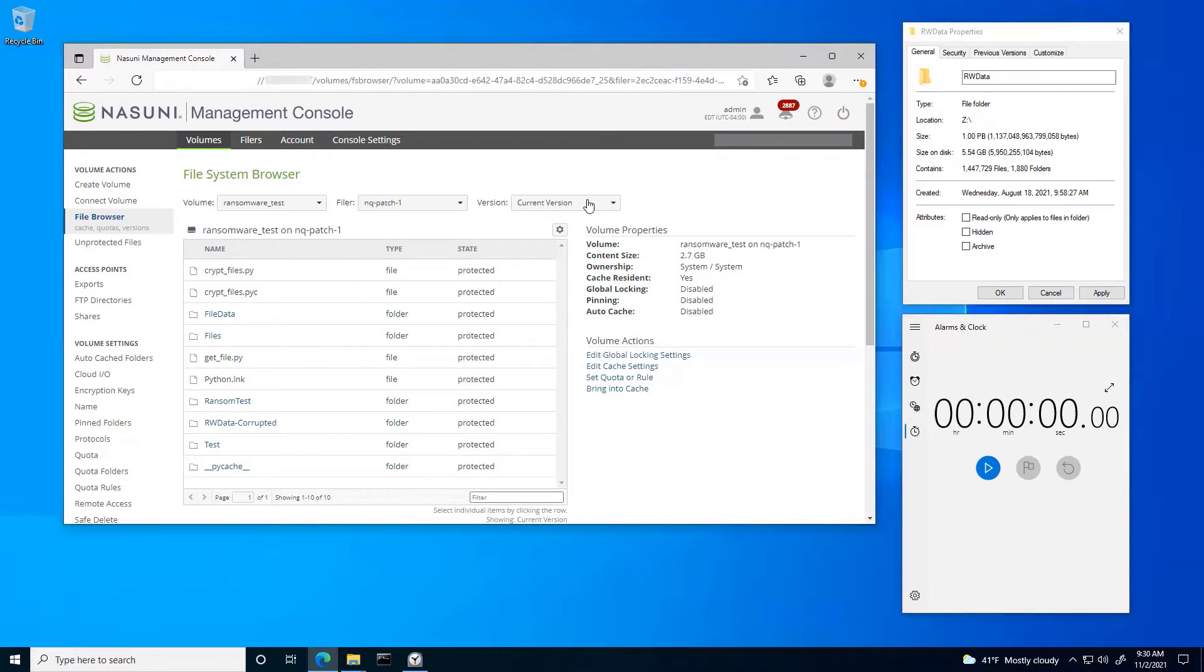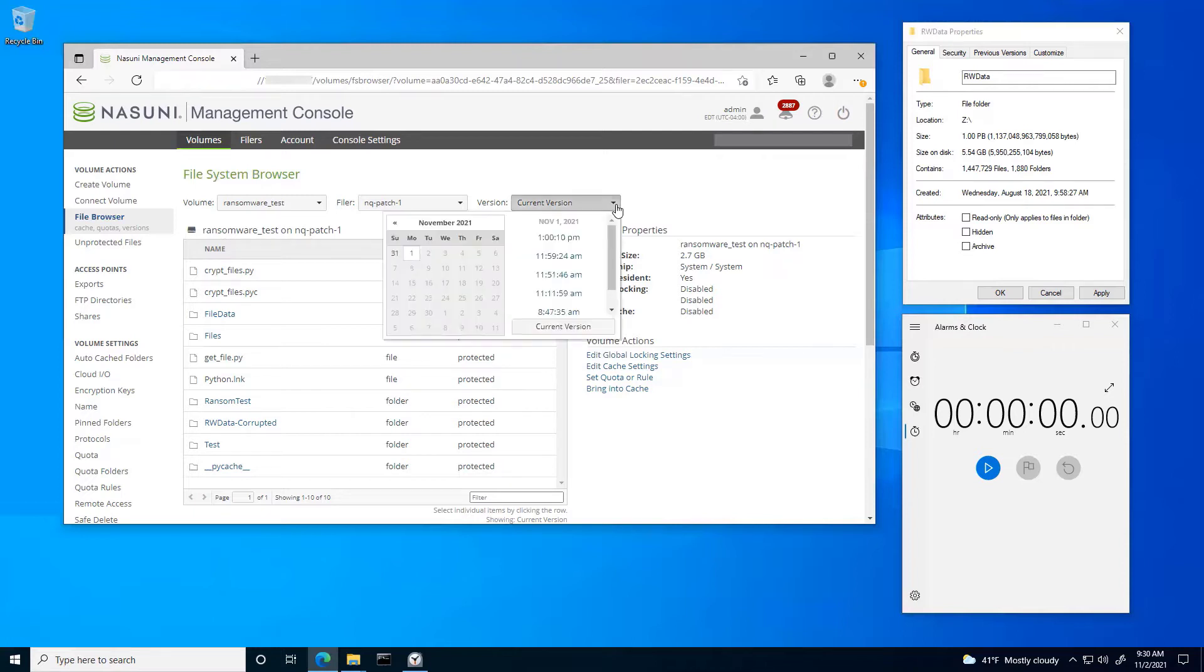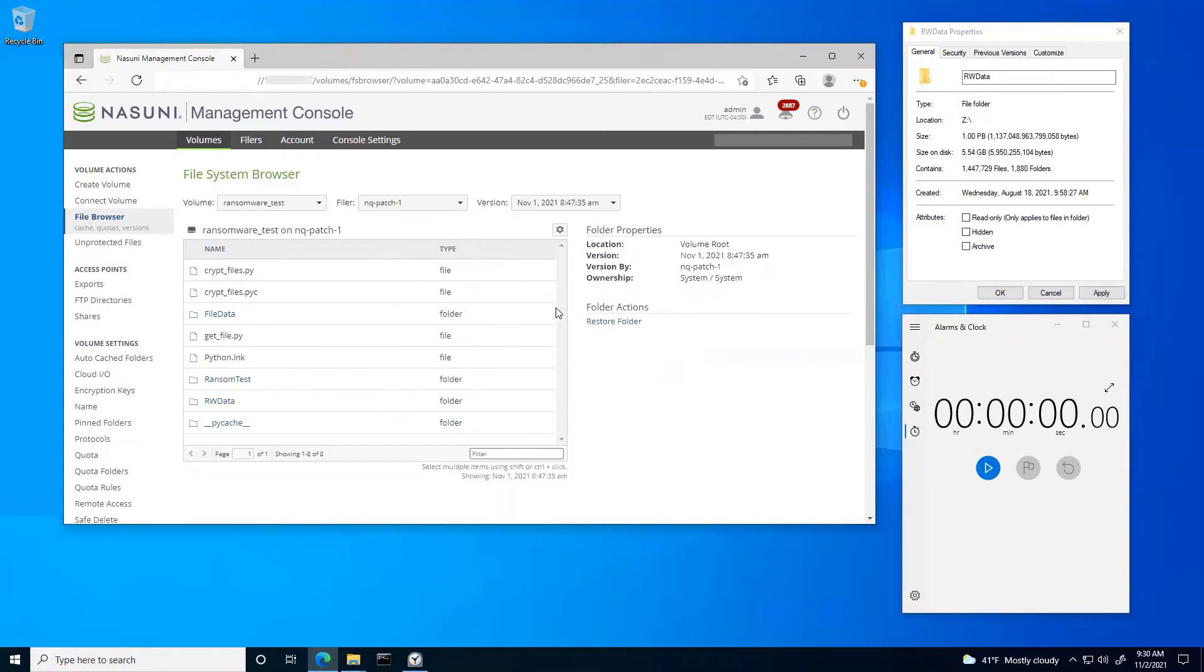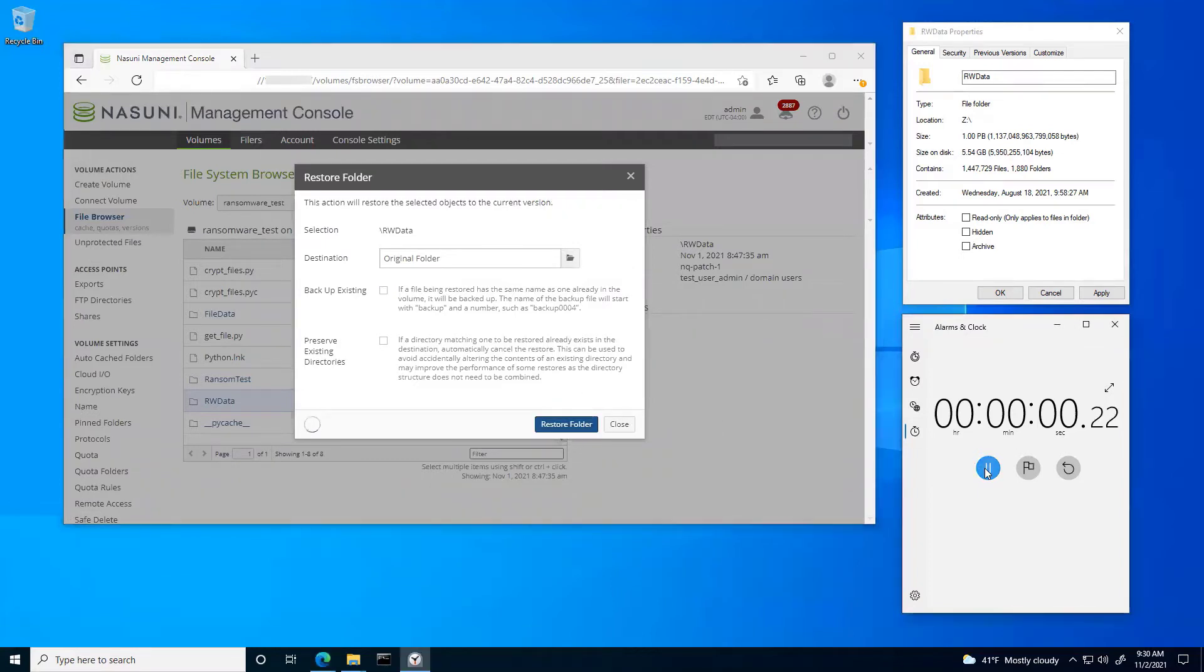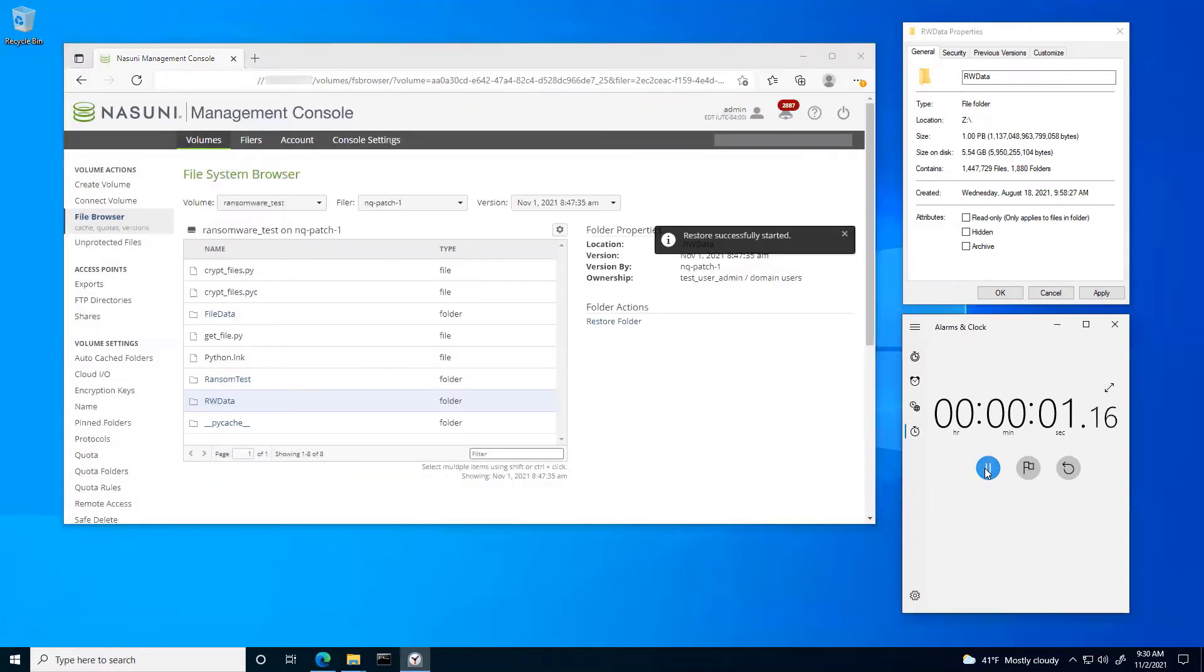I'm going to keep my primary as well as using Nasuni's Continuously Versioning File System to go in and select any previous version that I wanted. So if I were to say, let's go back to 8:47 AM, you can see there's my rwdata folder and I'm going to say restore. I already renamed it, so I'm going to restore this and start the counter.